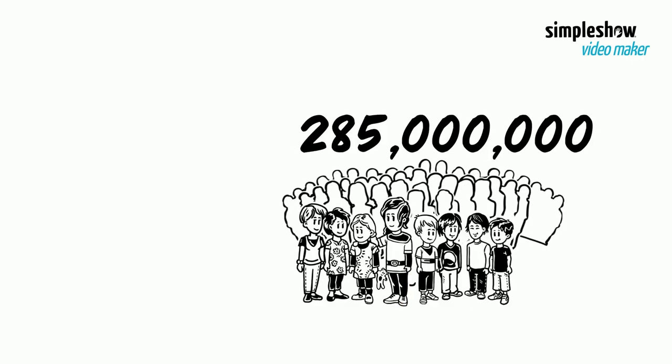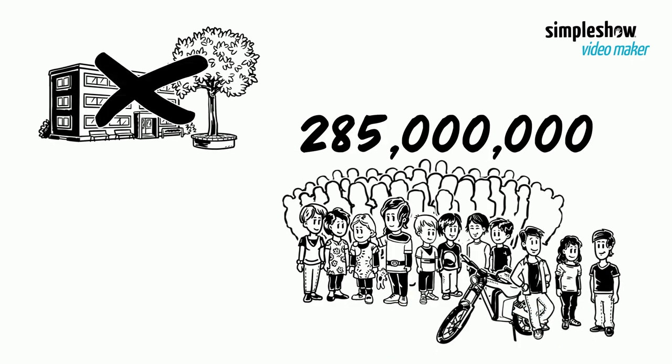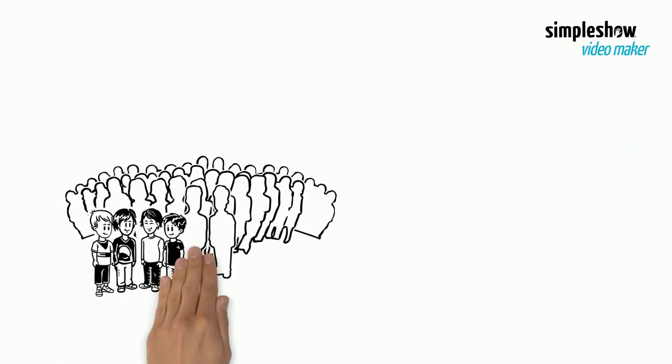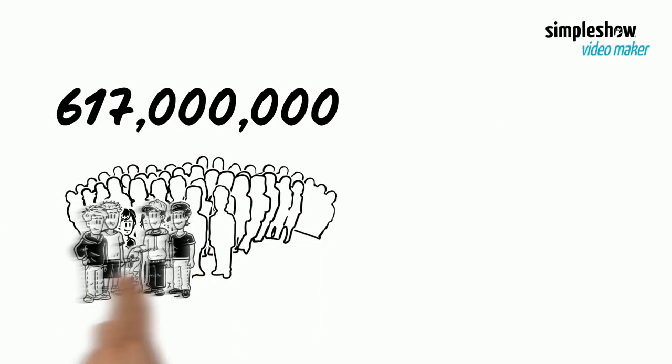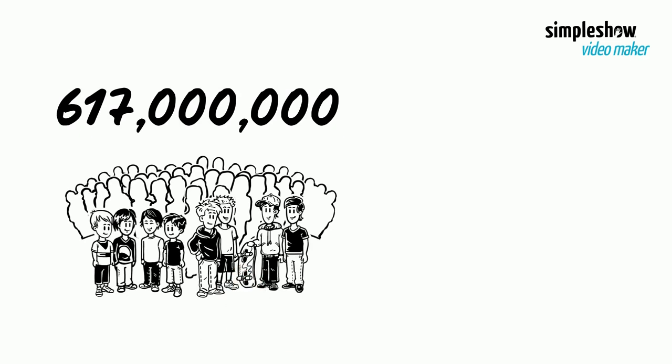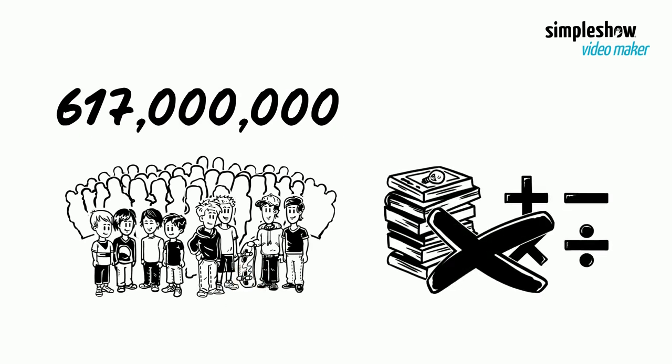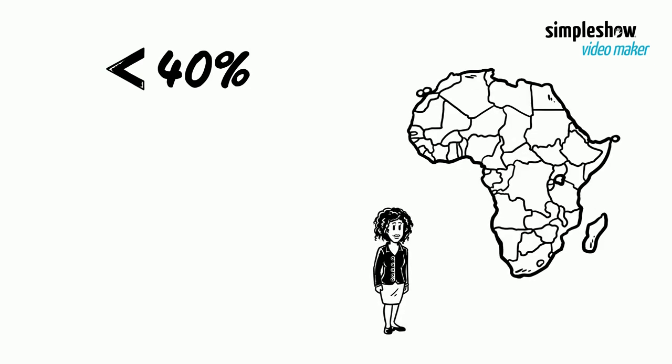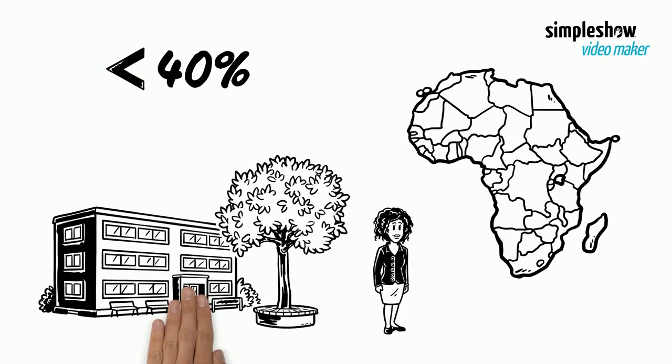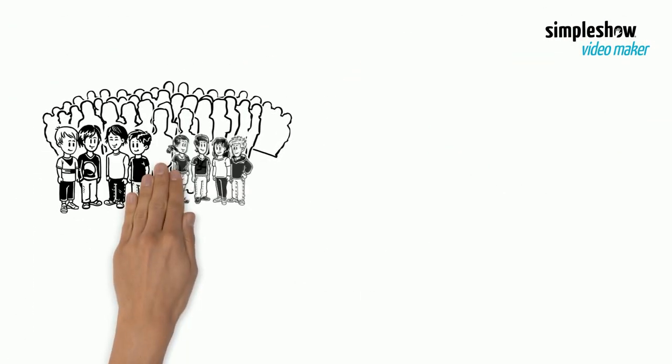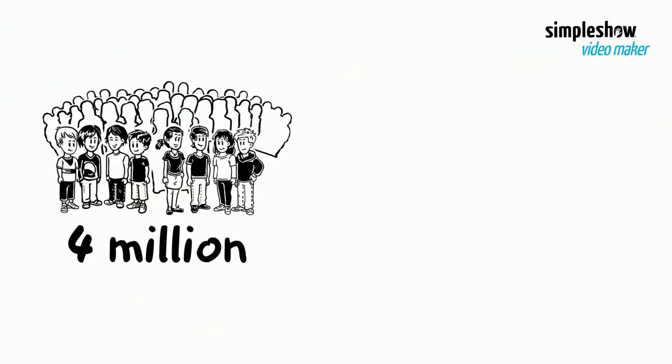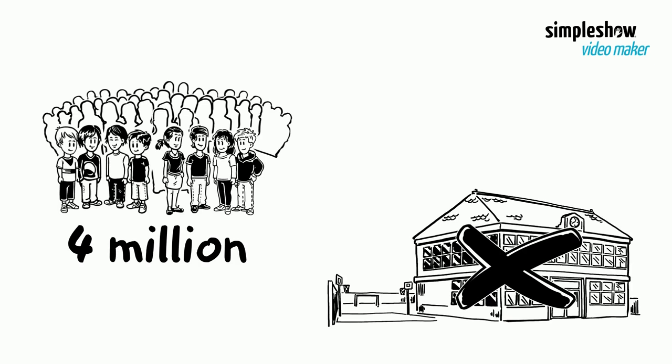285 million children and youths still do not attend school. 617 million children and adolescents cannot read and do basic math. Less than 40% of girls in sub-Saharan Africa complete lower secondary school. Some 4 million children and youth refugees are out of school.